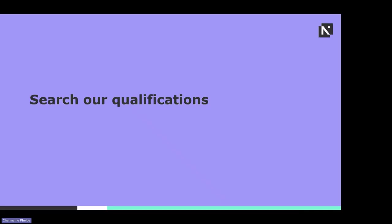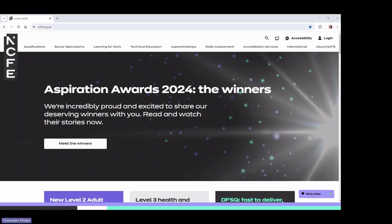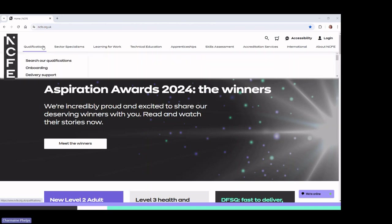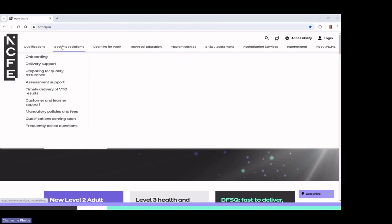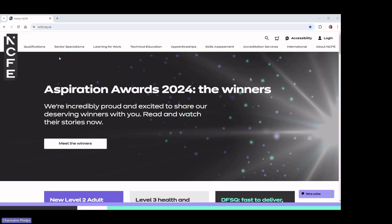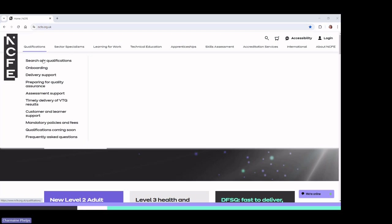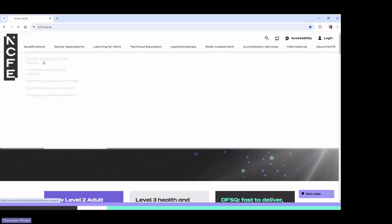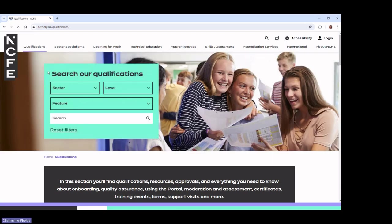Without further ado, I'm going to disappear from my presentation and go to the NCFE website. The most important thing is to be able to search for our qualifications. From the NCFE website, if I go to Qualifications, I can go to Search Our Qualifications. When I'm here, I can pop in anything I like.